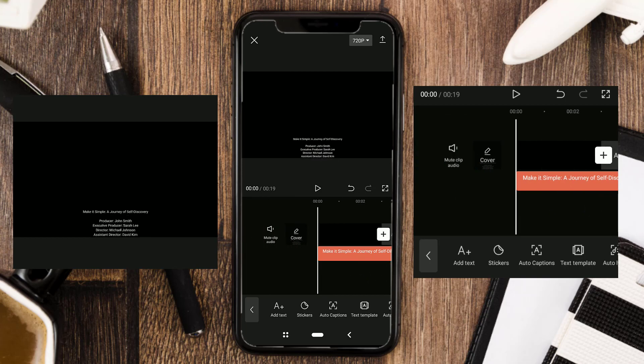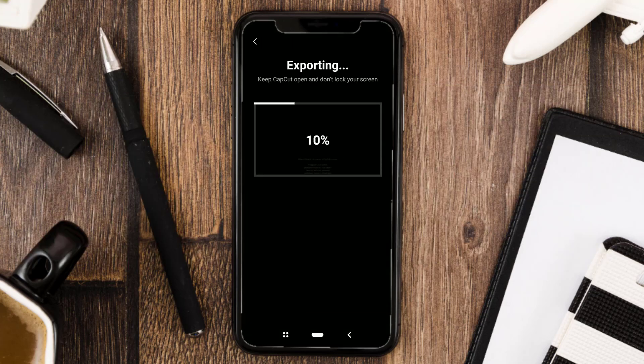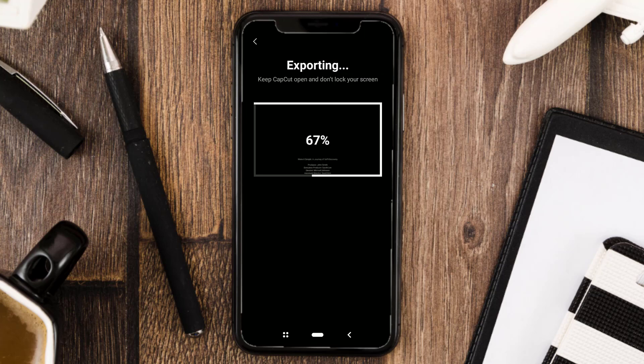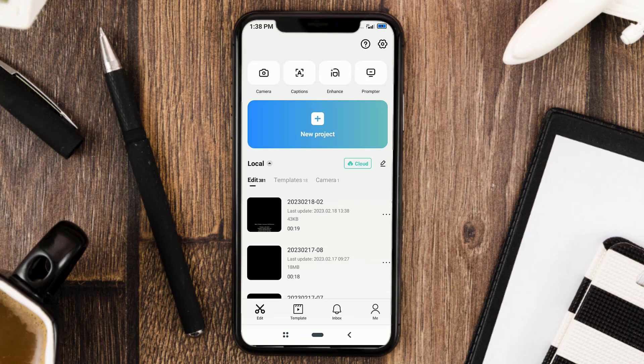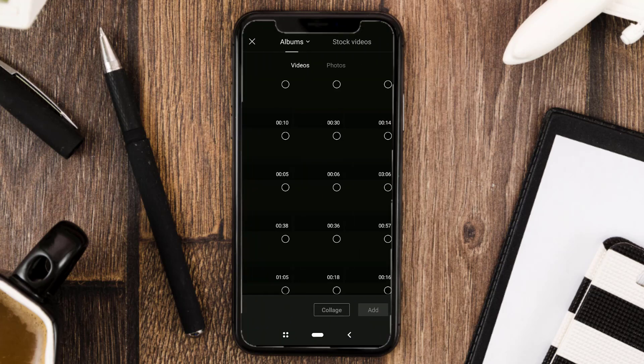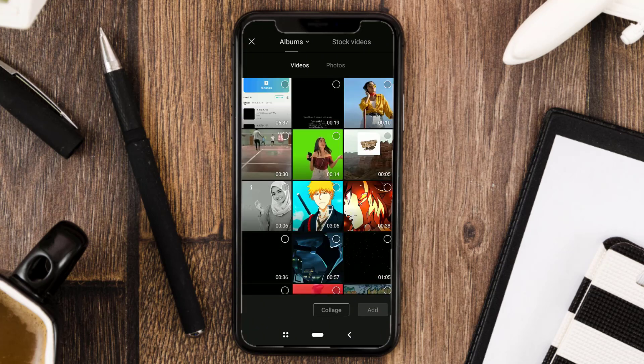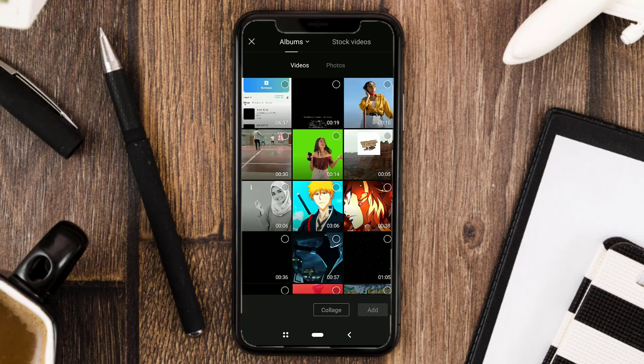To fix this, first export your text video. Create a new project and add the text video you saved earlier.